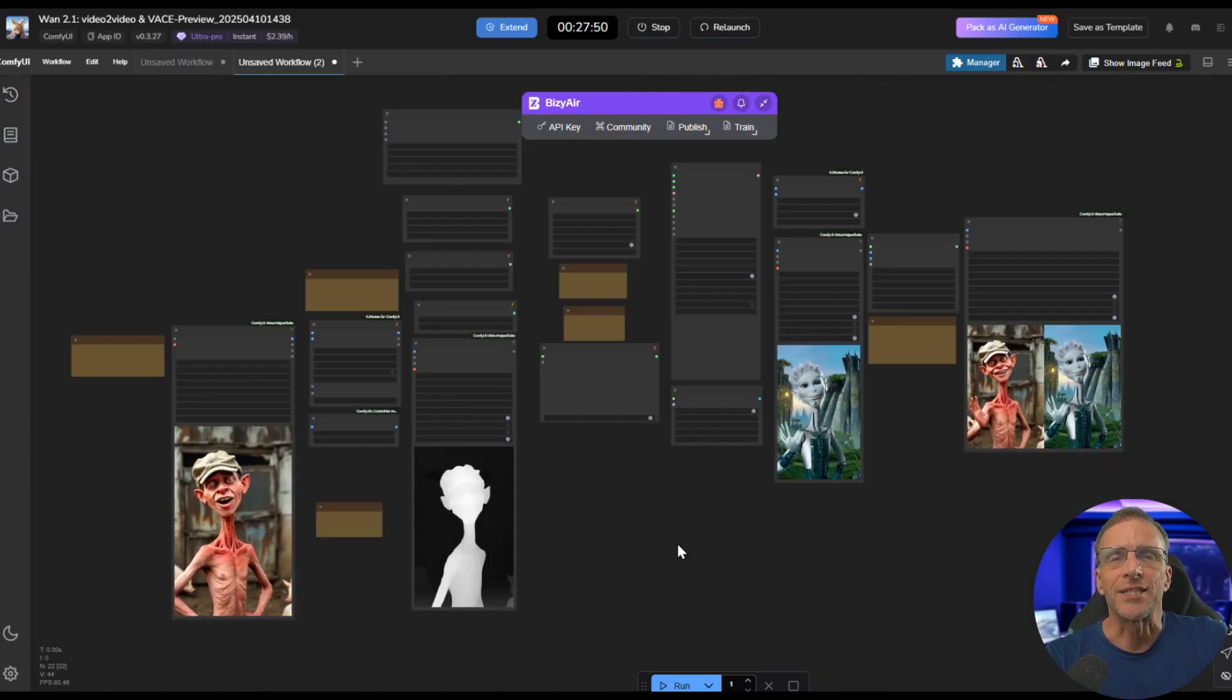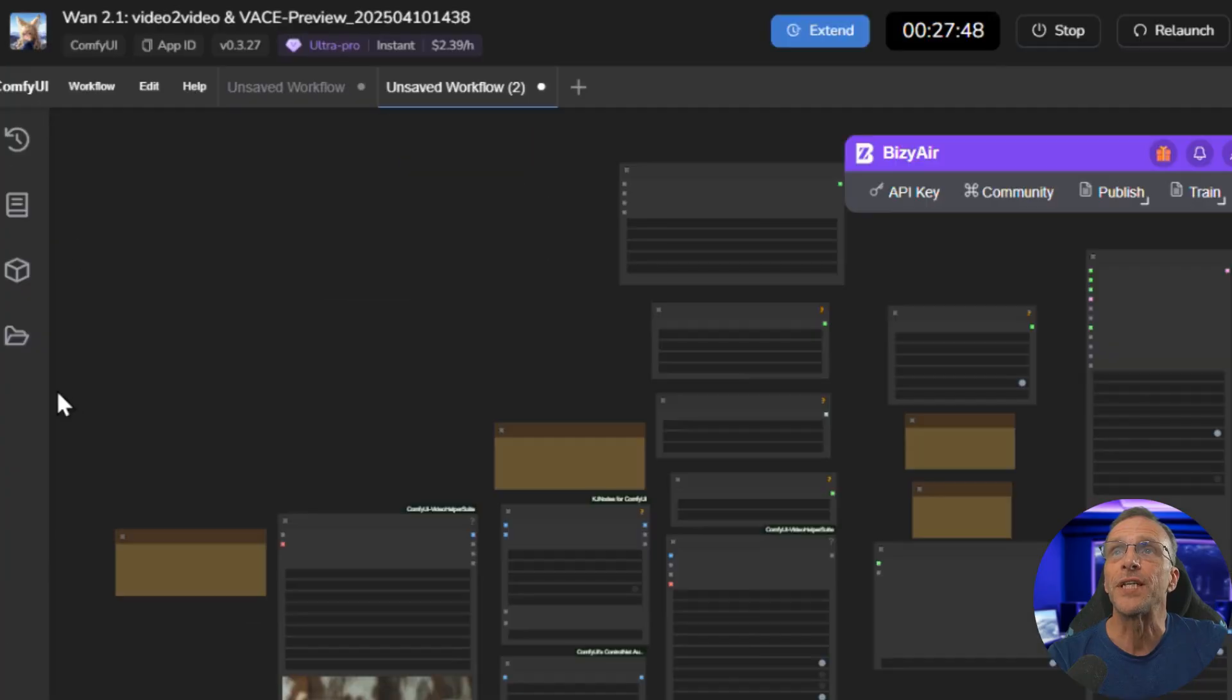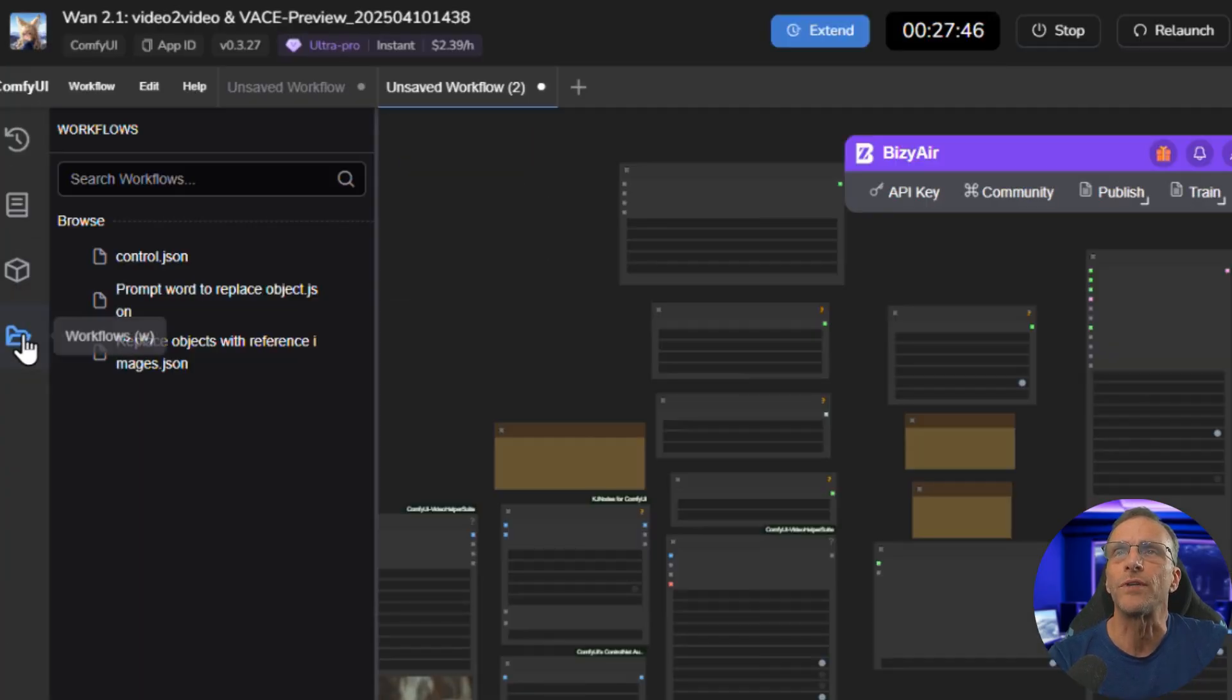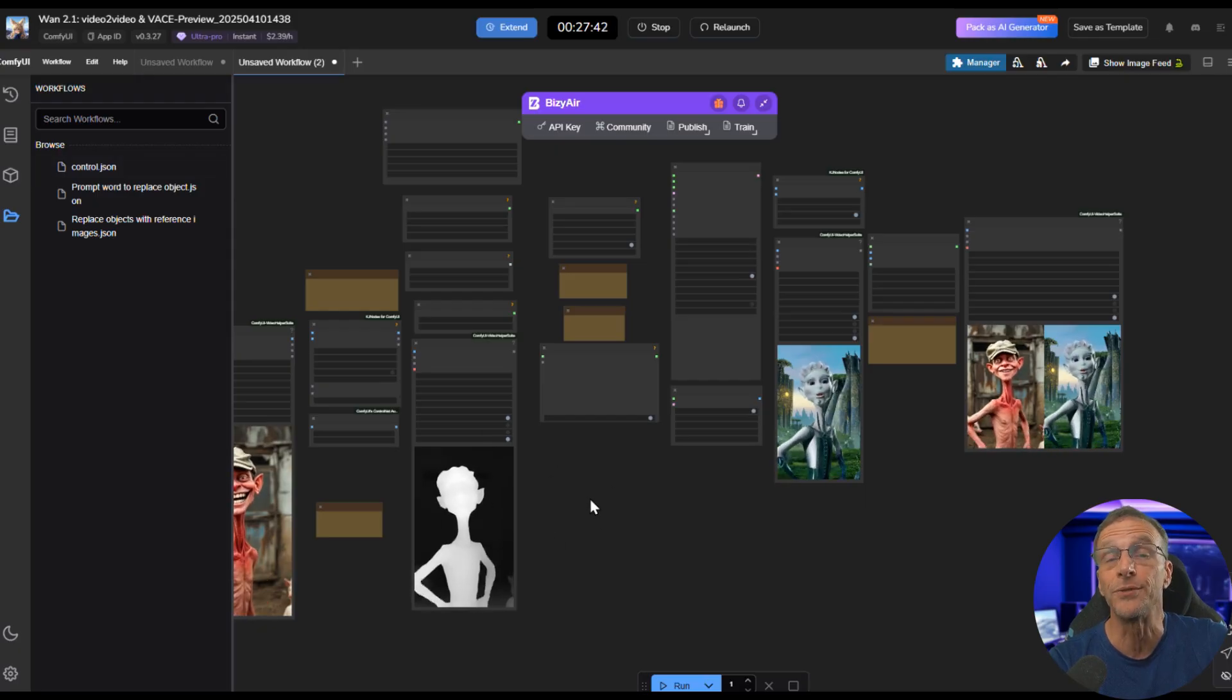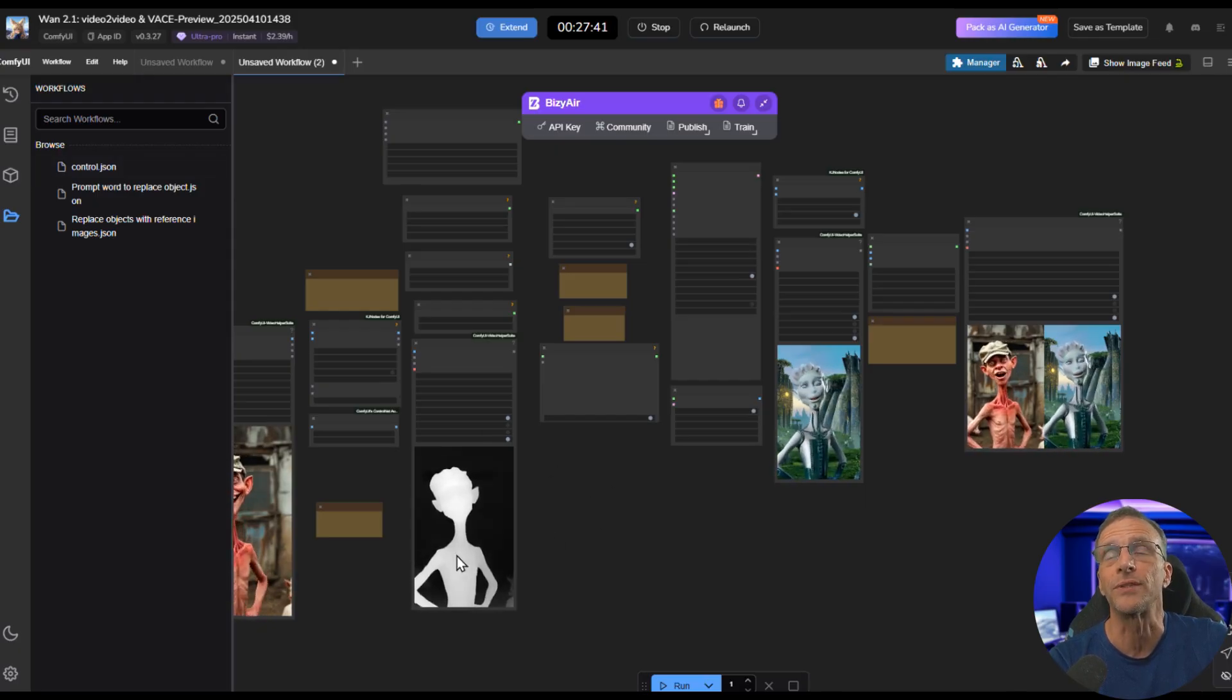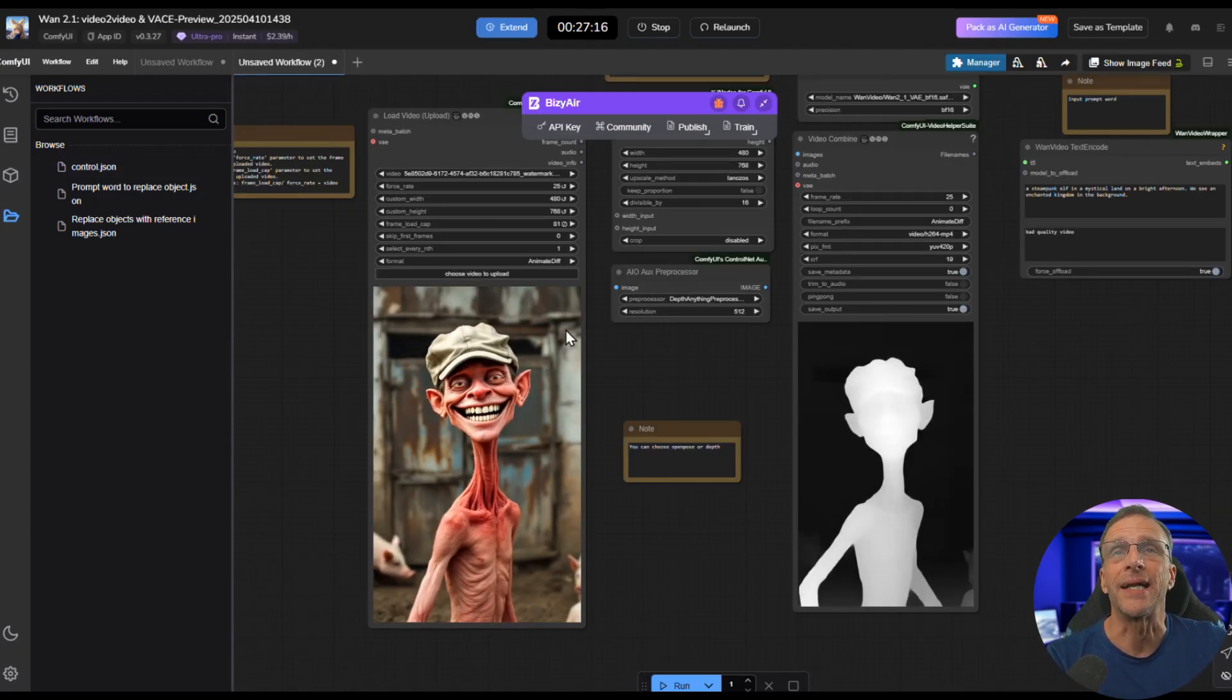Because it's not going to look like this when you load this machine, it may be a little confusing. You're going to click this folder here called Workflows, and you're going to click the Control JSON, and then that will bring you to this workflow. So here's how to use it and what to keep in mind.